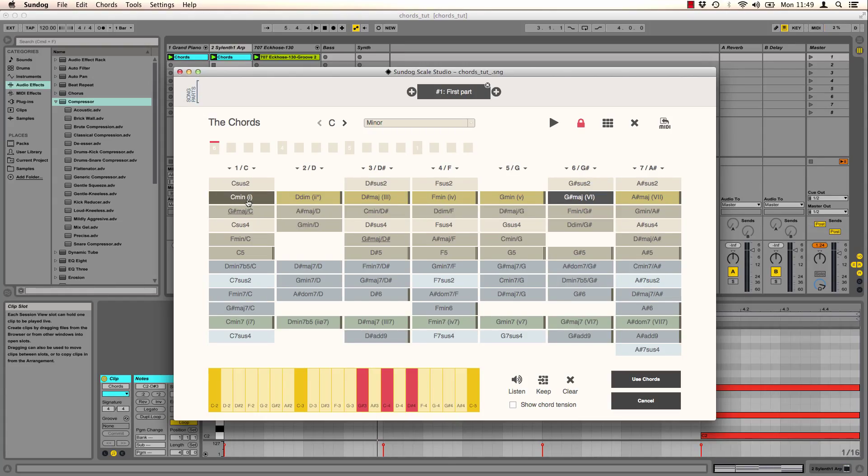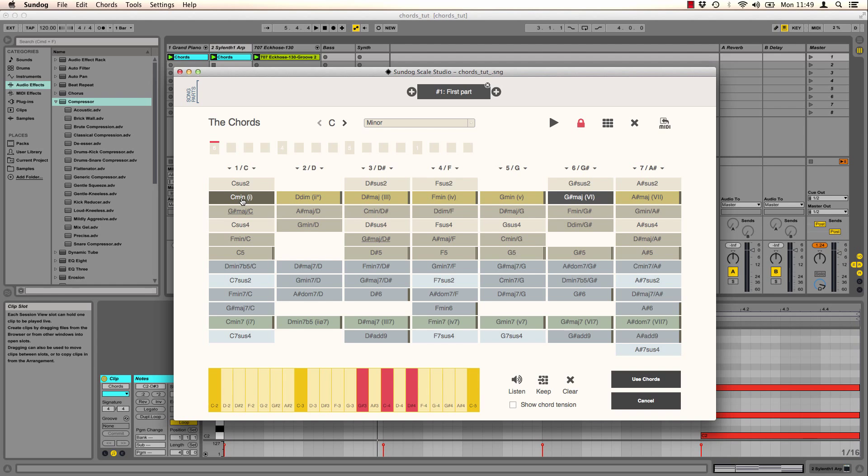So far I only showed you the most basic features, but you can do a lot more. So let's take a look at the advanced stuff. And no worries, they are easy to use as well.